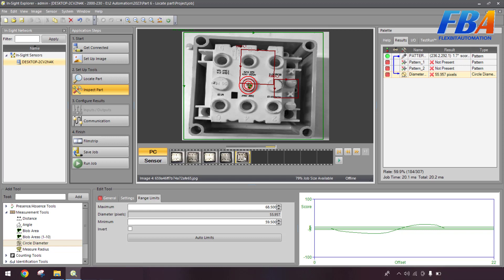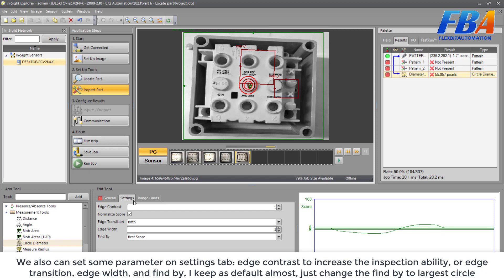We can click single good now. We can also get some parameters in the setting type here — edge contrast to increase the detection ability, edge transition, edge width, and phi-by.